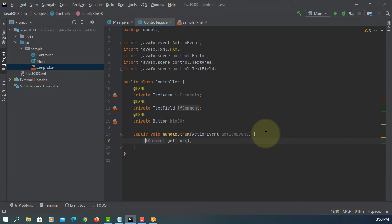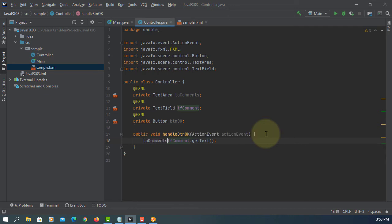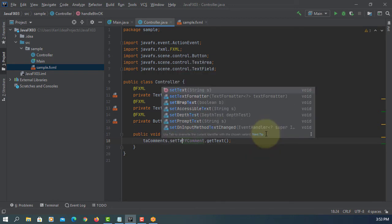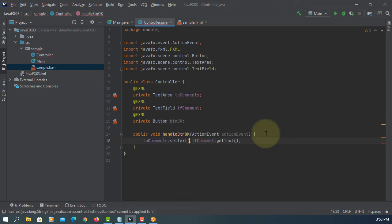Once we leave text input, then we can say ta comments set text.